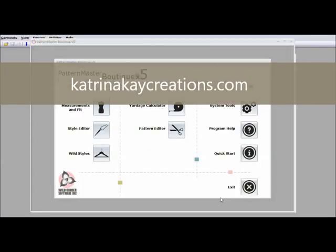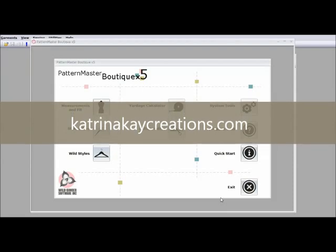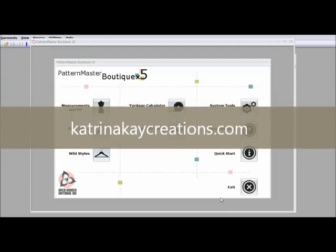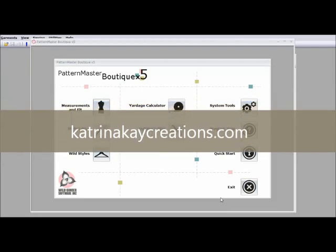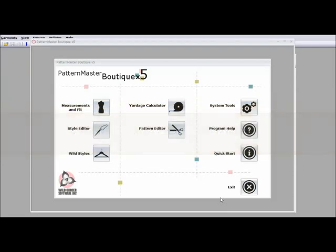Hi, this is Katrina from Katrina K Creations and today I want to talk about one way to get your sewing projects done faster without sacrificing the quality of your work and this is part one.